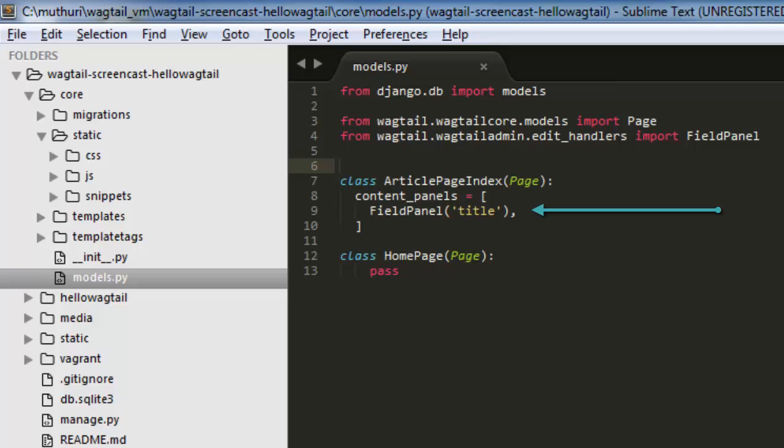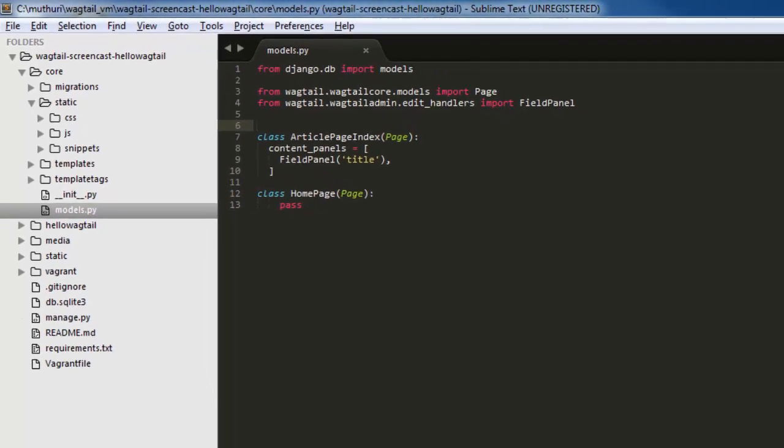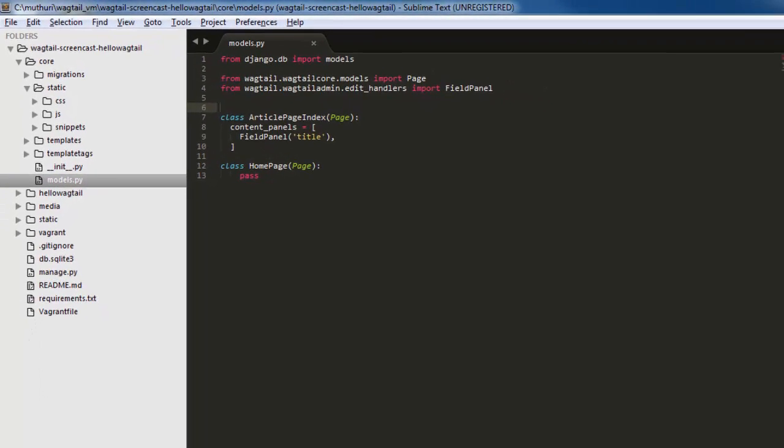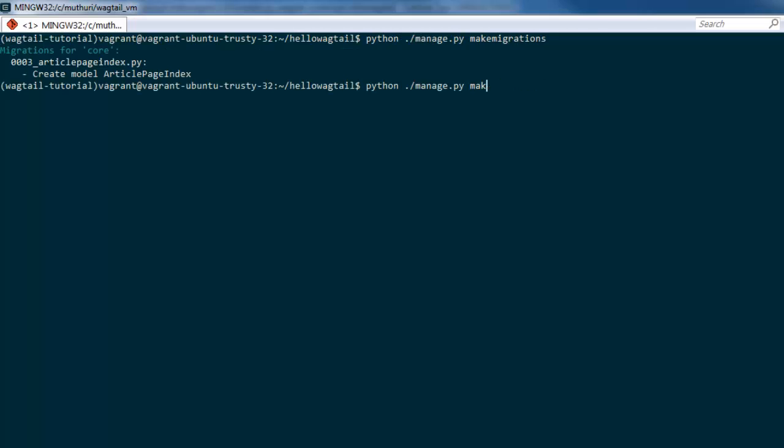In the field panel constructor, we pass a field defined in the model as a first argument. We haven't explicitly defined a title field in our model because every Wagtail page type has the title field defined by default. Now that we're done creating the model, let's migrate it to the database and log into the Wagtail admin section.